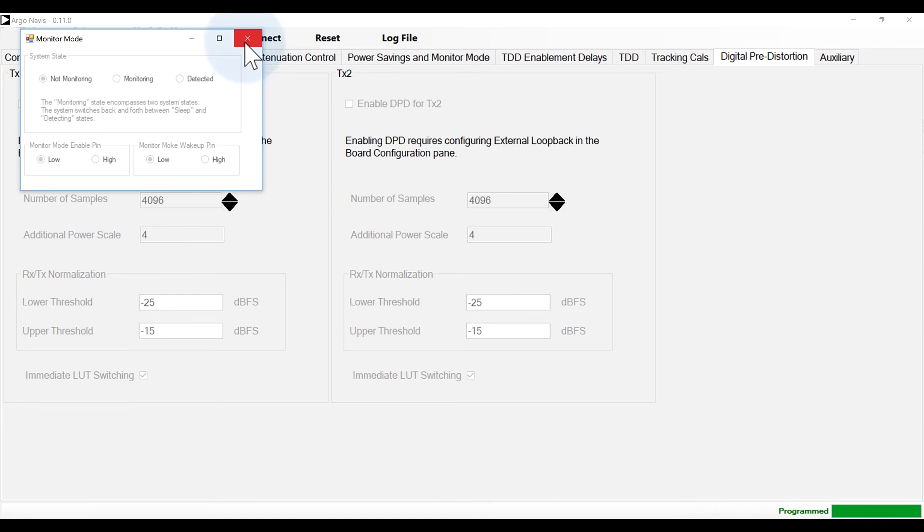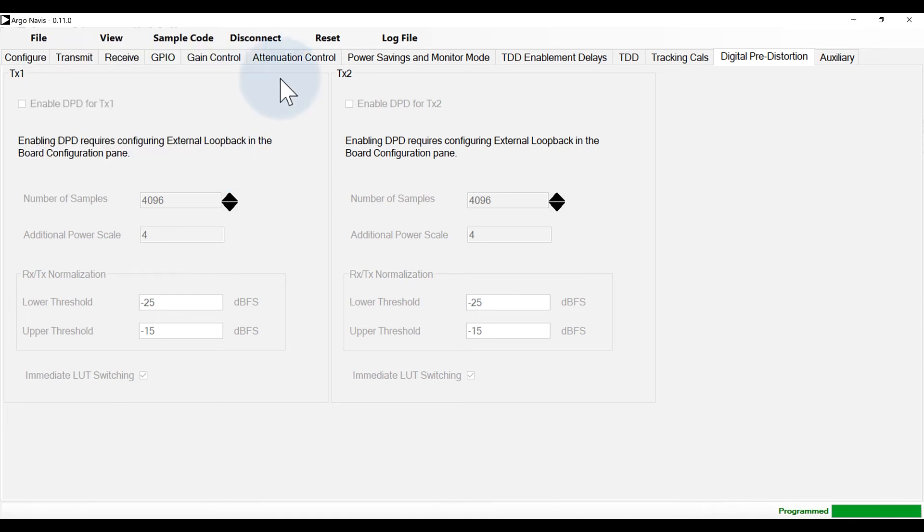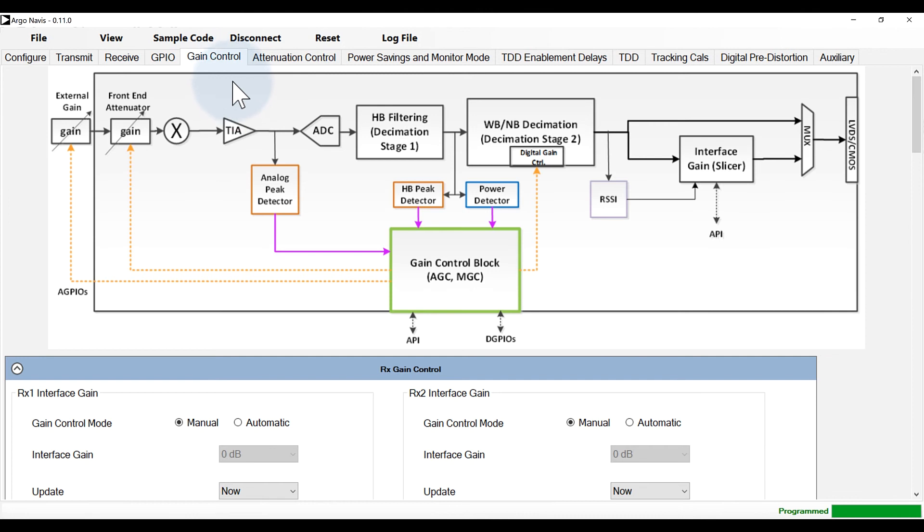Access to RX gain control of the transceiver is provided through the gain control tab. The current state of the ADRV9002 can be monitored using the view menu, radio state screen.